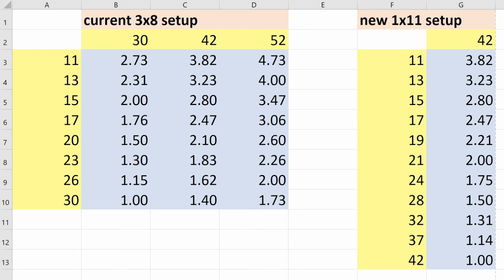So when you look at those two side by side, it's really not as much of a difference as you might initially think, and you're not losing as much as it might seem going from a three ring setup to a one ring setup.